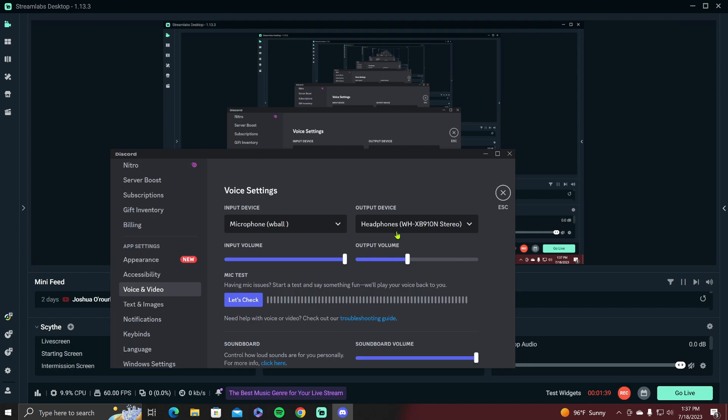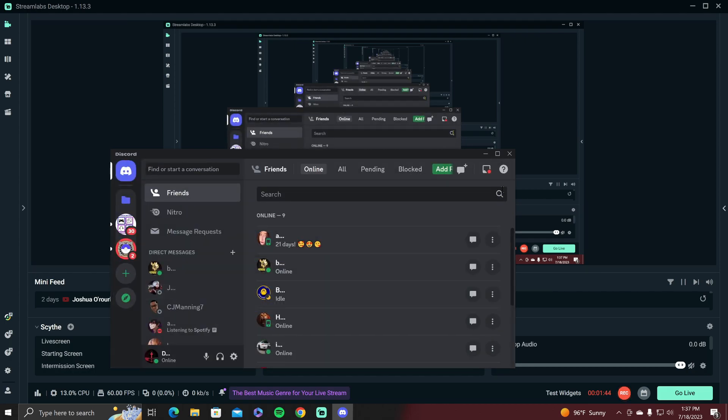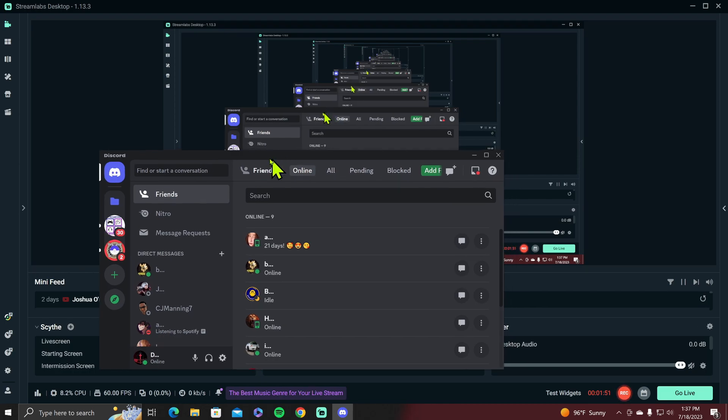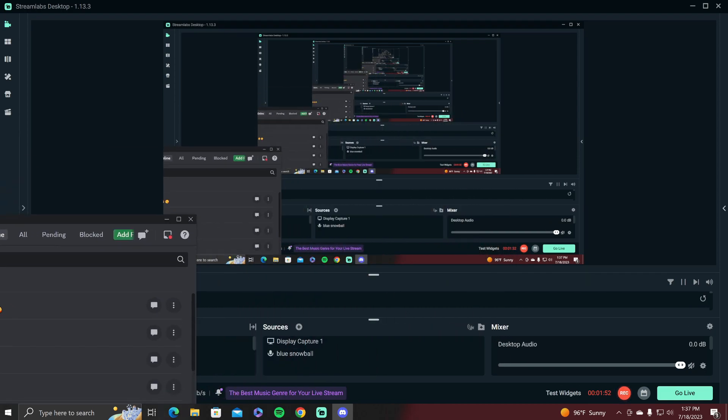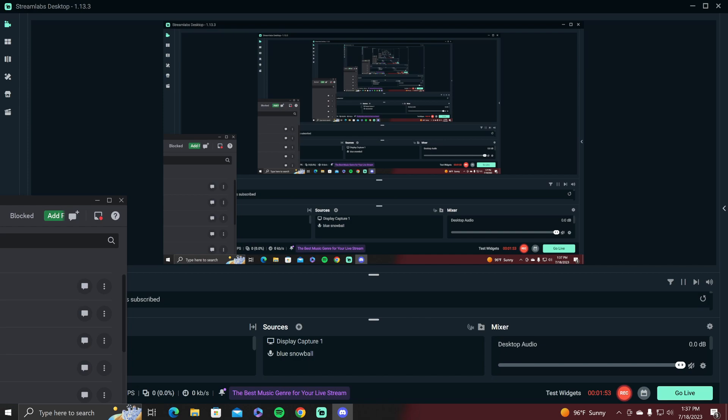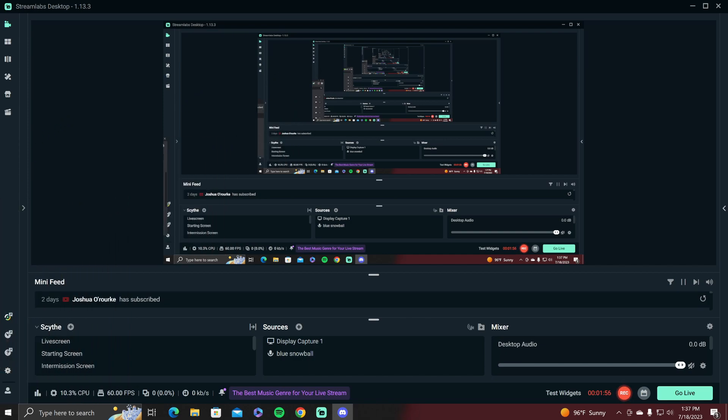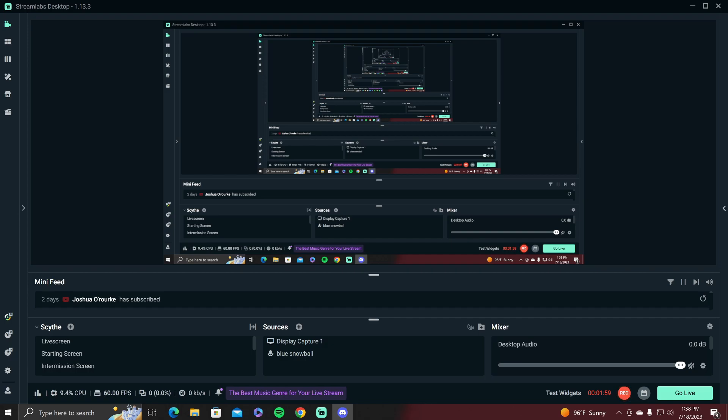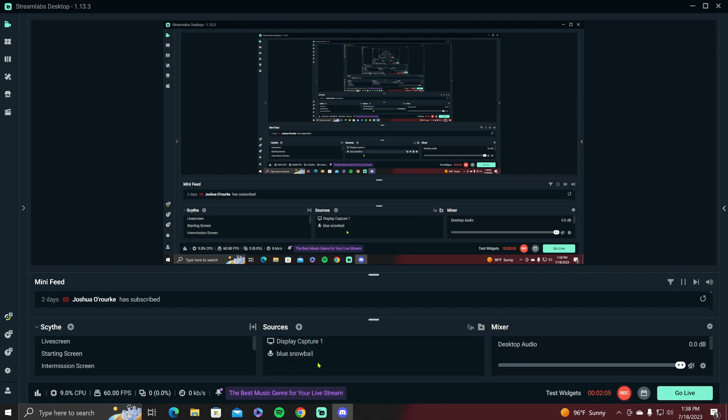So anyway, we're gonna pop right out of this. We can leave Discord open. I'm actually going to move it to my second screen for the next step. There we go.